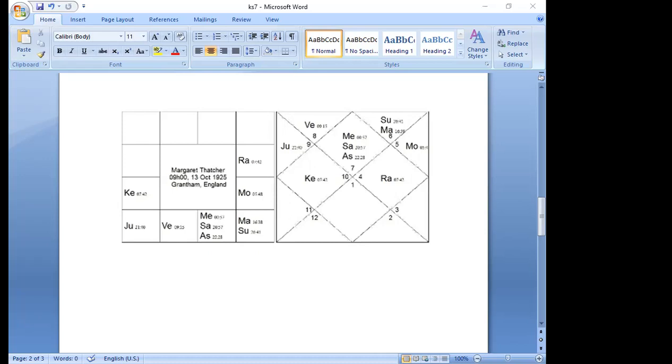This is about Ketu in the 4th house. Do you have any doubts regarding this? If not, we can stop. Okay, I don't think we have any doubts. Thank you so much for joining in. I'll see you tomorrow for the live class on Jyotish Foundations. Namaste everyone, Om Shanti.